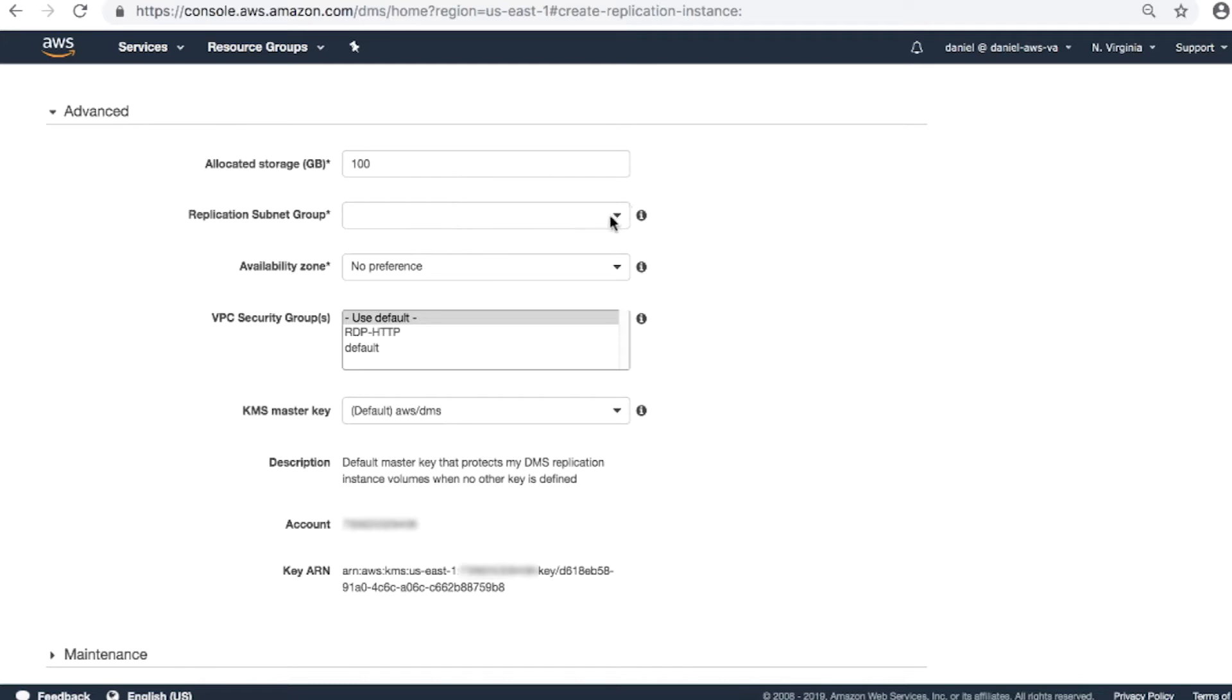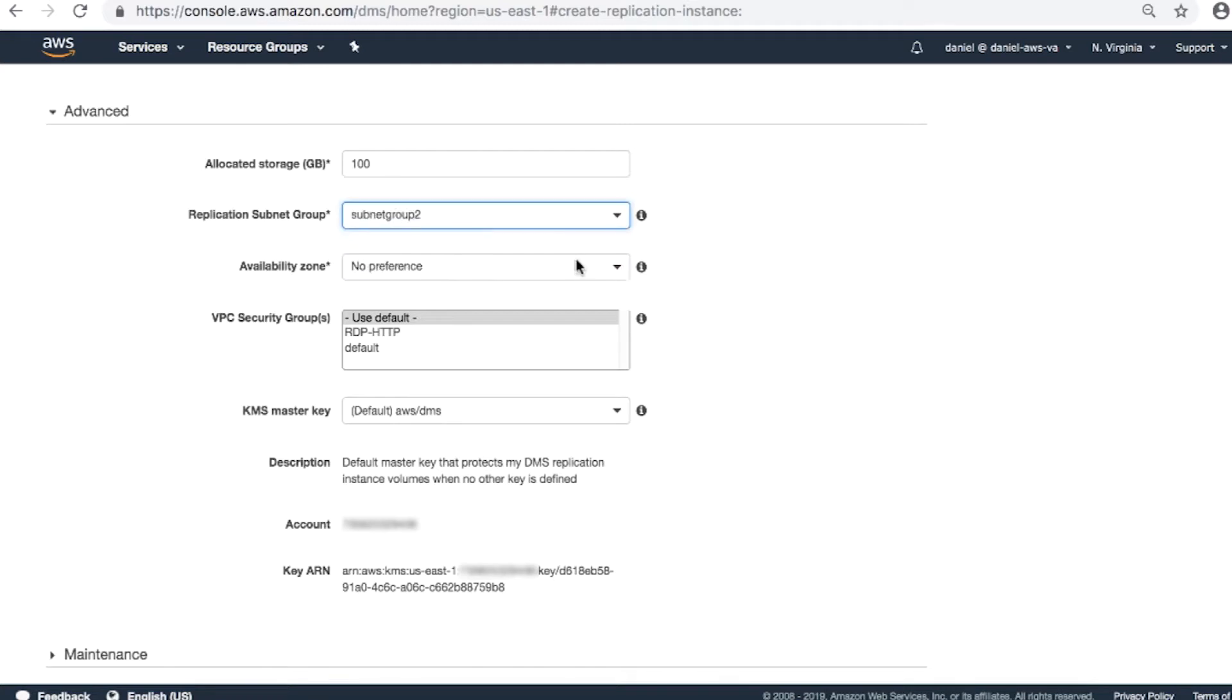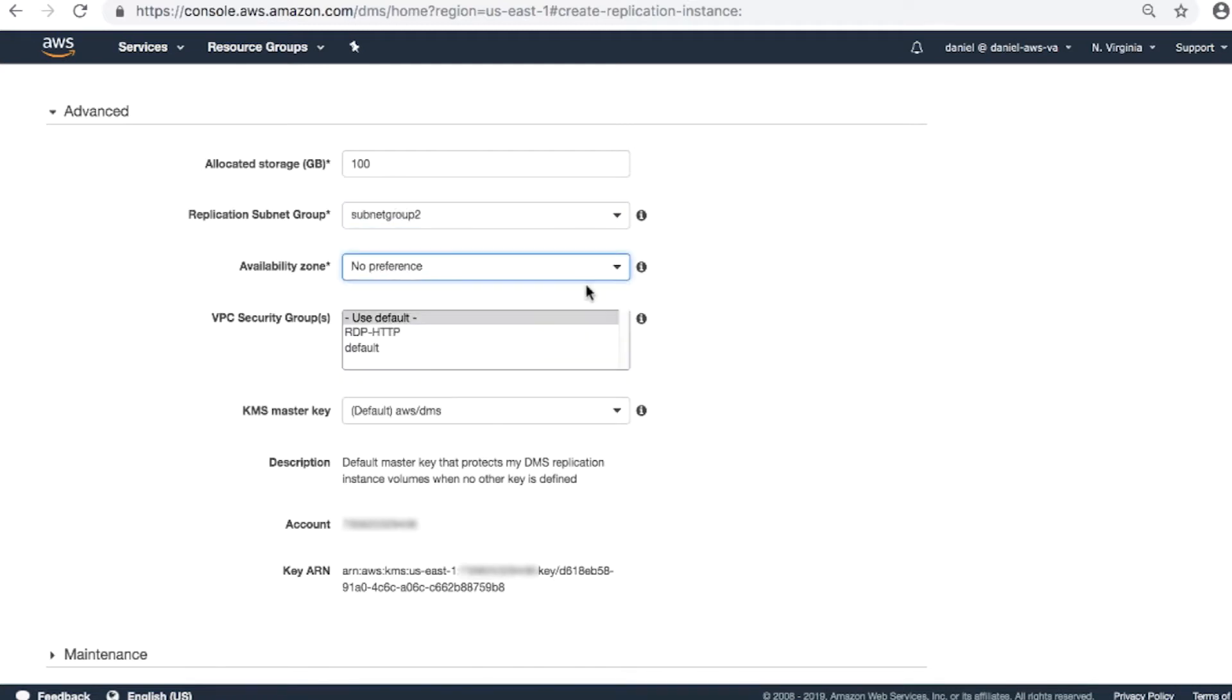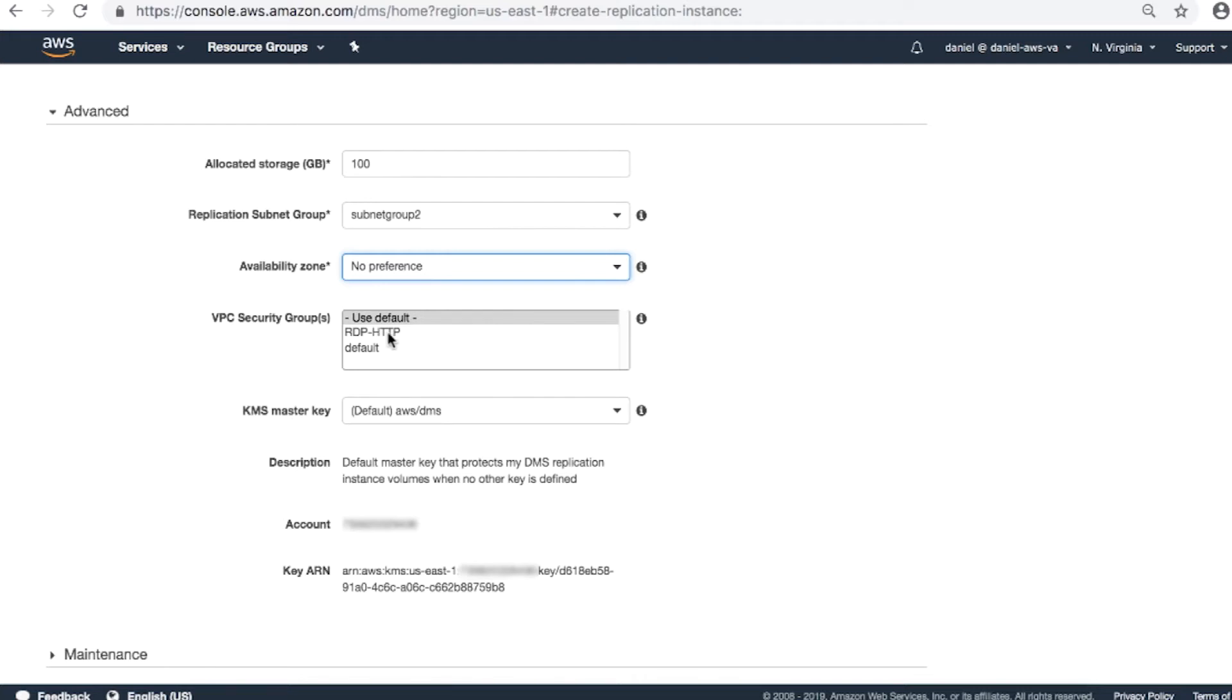Replication subnet group. Select your preference. Availability zone. Select your preference. VPC security group. It's important that you set up your security group to allow the replication instance outbound access to all IP addresses to make sure that there will be no connection issues from the AWS side.